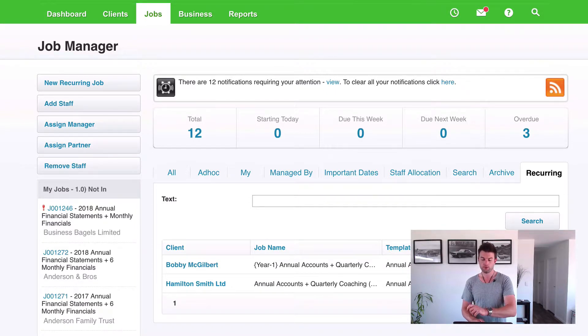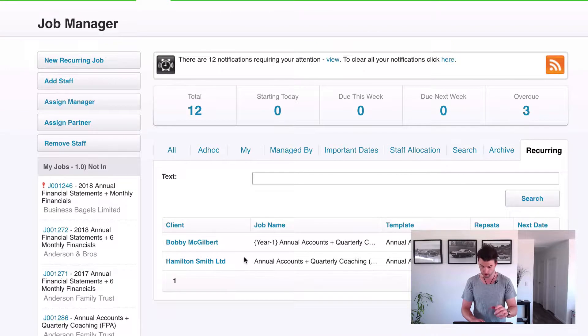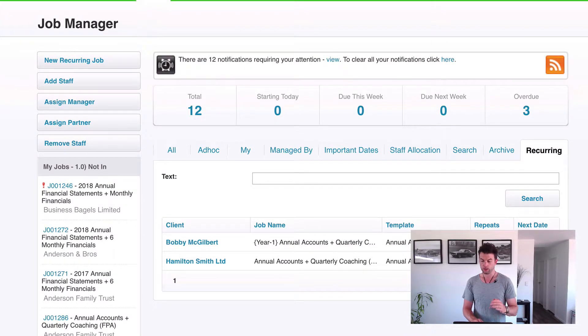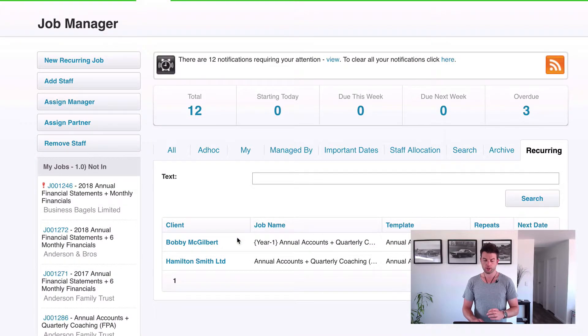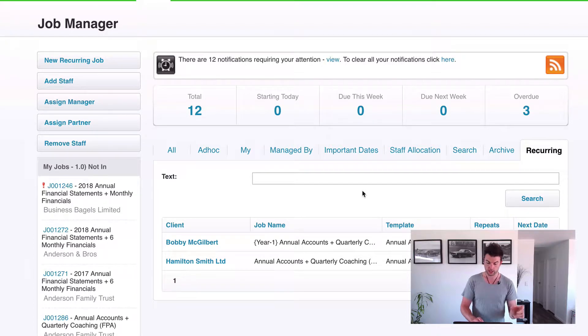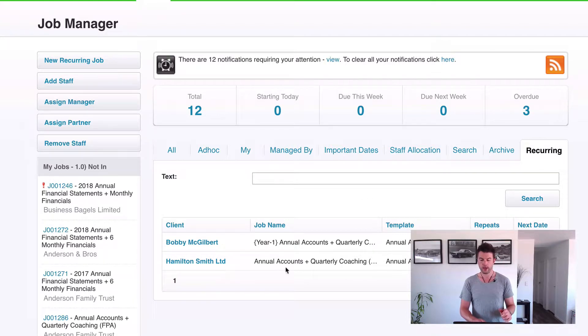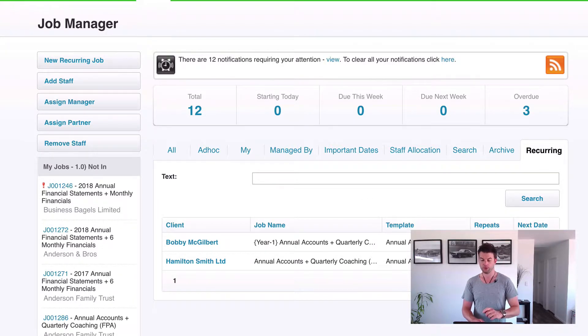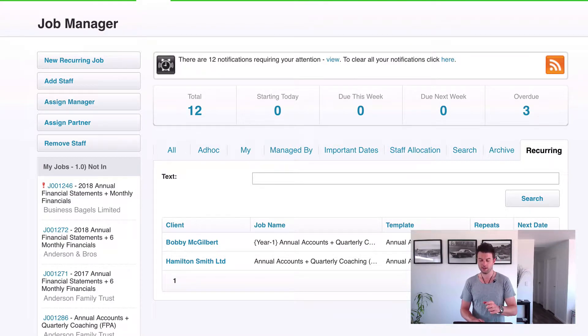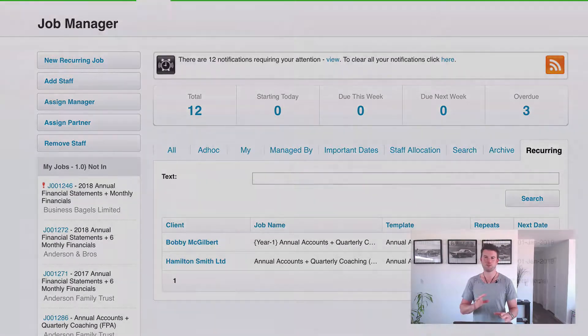And it's going to create that one for, if we look at the difference between these two here, is in 2019 Bobby McGilbert's job is going to be created for 2018 annual accounts, where Hamilton Smith limited their job is going to be created for the 2019 year. So that's the difference between the two.